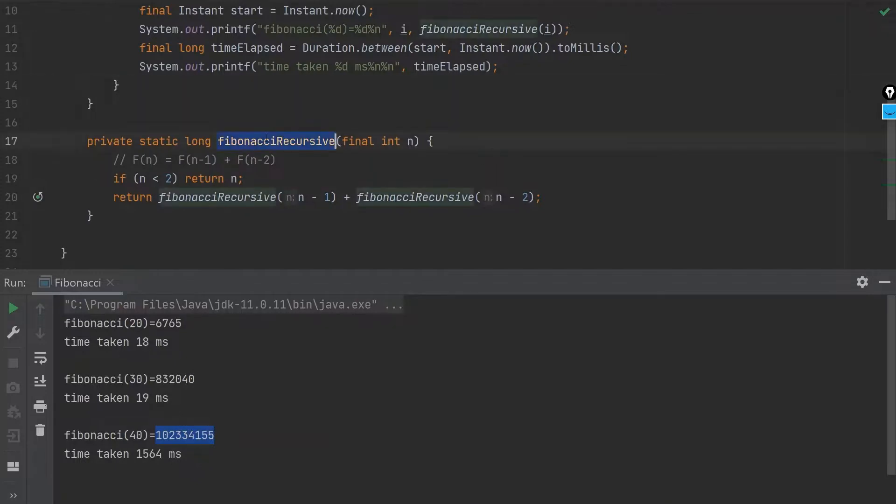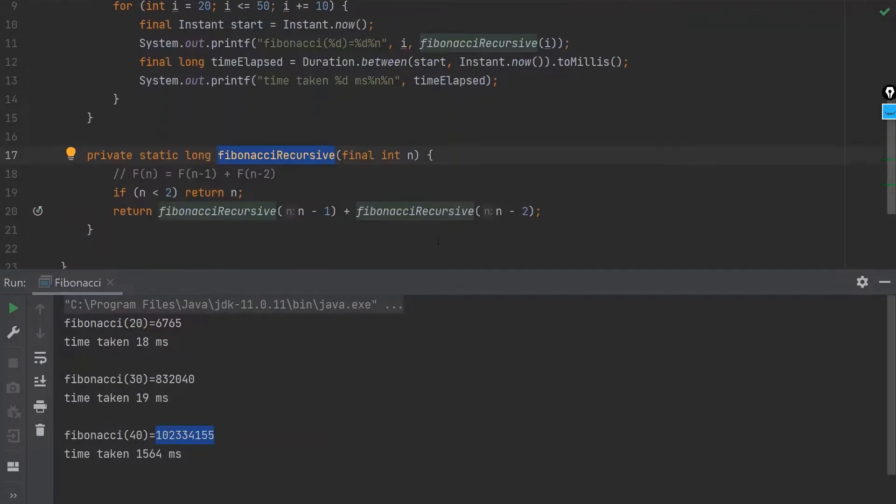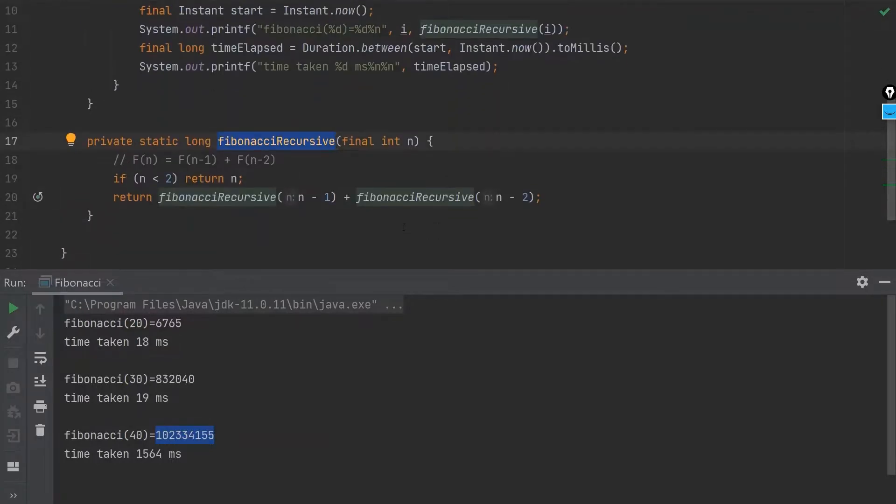So the problem here is that in this Fibonacci recursive solution, every time we are calculating the same recursive number for the same number multiple times.